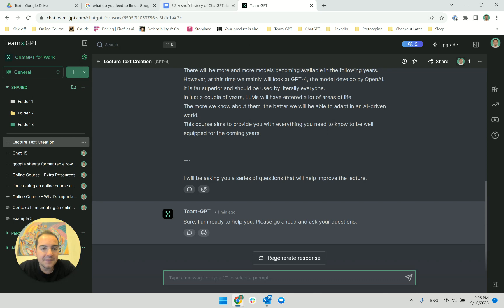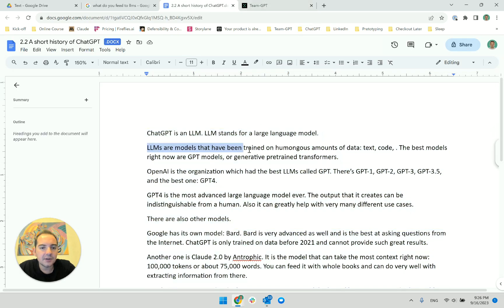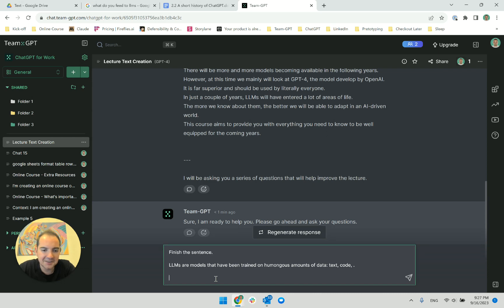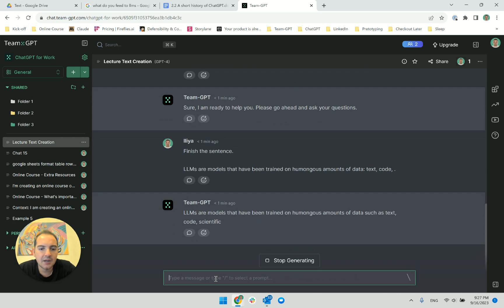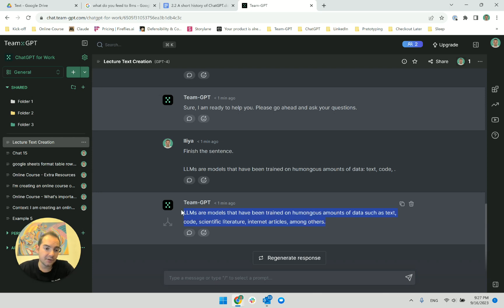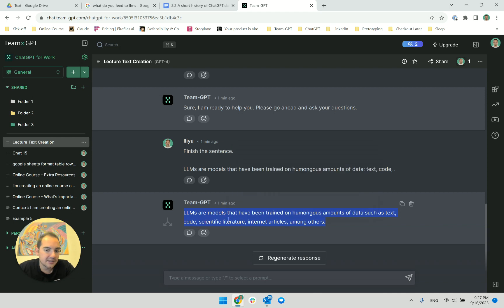LLMs are models that have been trained on humongous amounts of data — I just give it this and say 'finish the sentence.' It responds: text, code, scientific literature, internet articles, amongst others. That's a very good piece of text. I just need to know what I'm trying to achieve and it's enough.